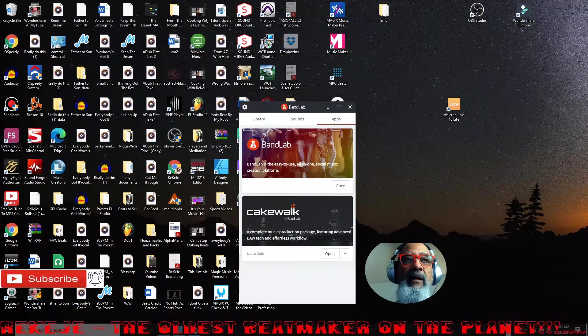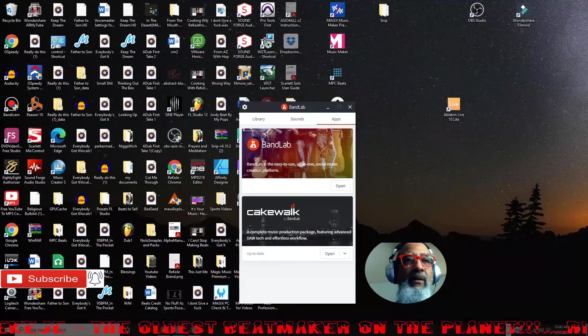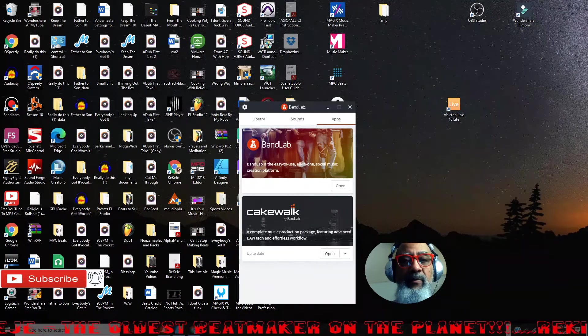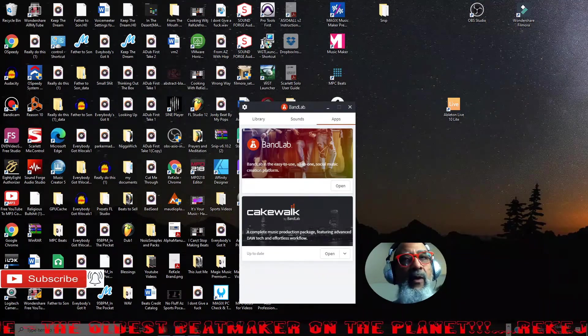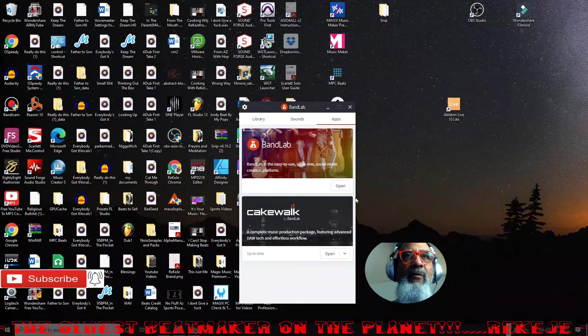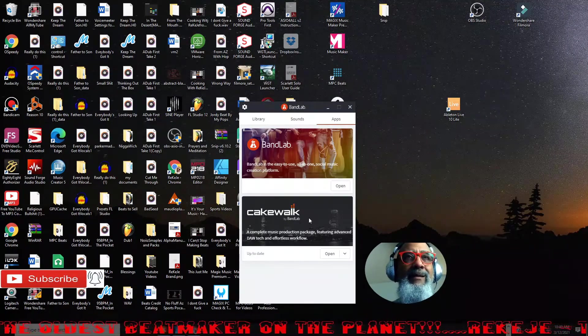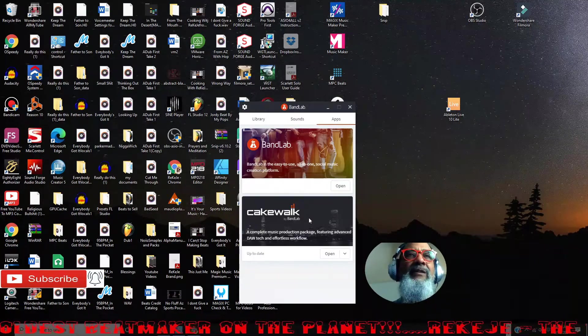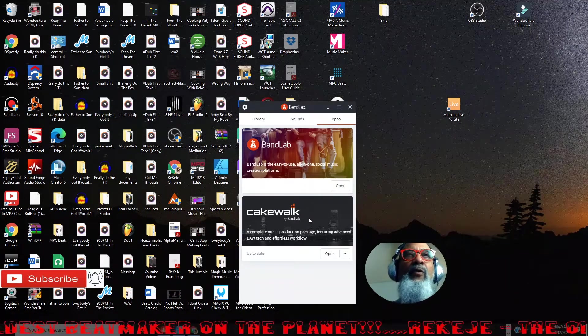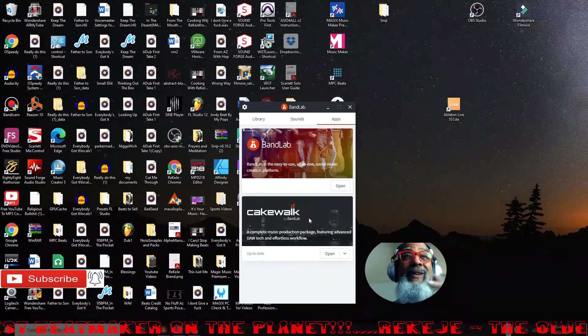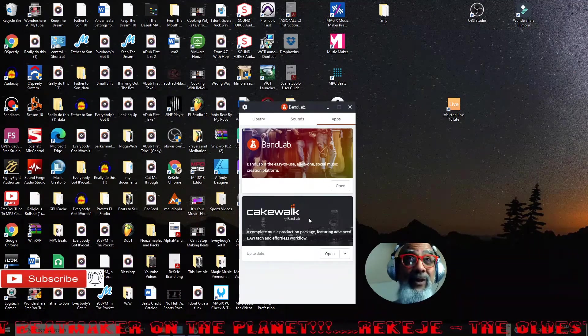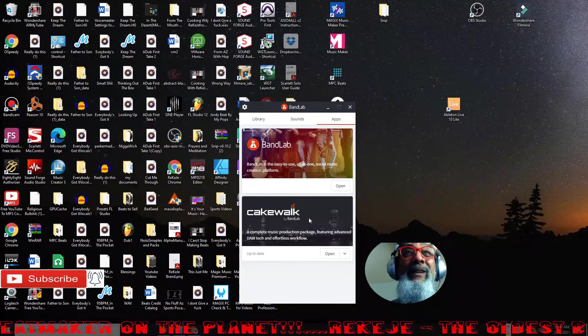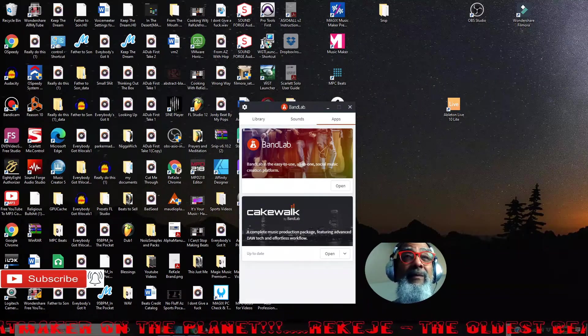If you haven't downloaded BandLab or Cakewalk, the link will be down in the description below. It's free. Cakewalk is a complete music production package with advanced tech and effects workflow. It's right up there with Pro Tools and it's free, F-R-E-E. Let's get to it.